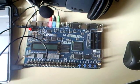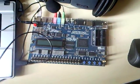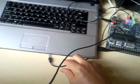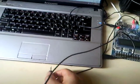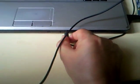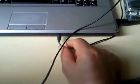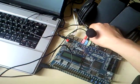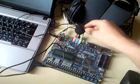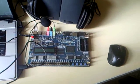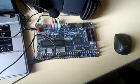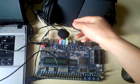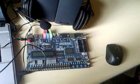Altera DE2 boards. In this project I use line in and microphone for input to record data, and line out to play recorded data.